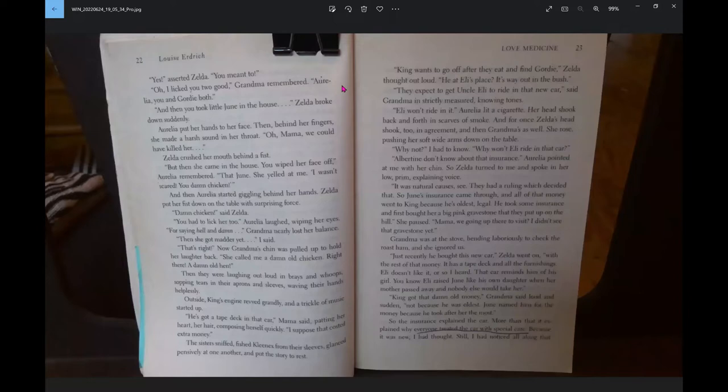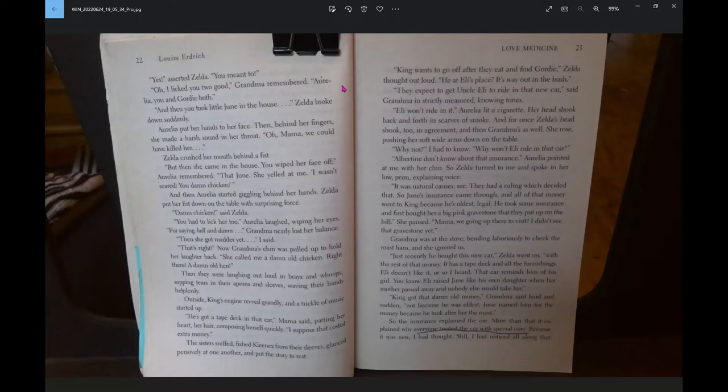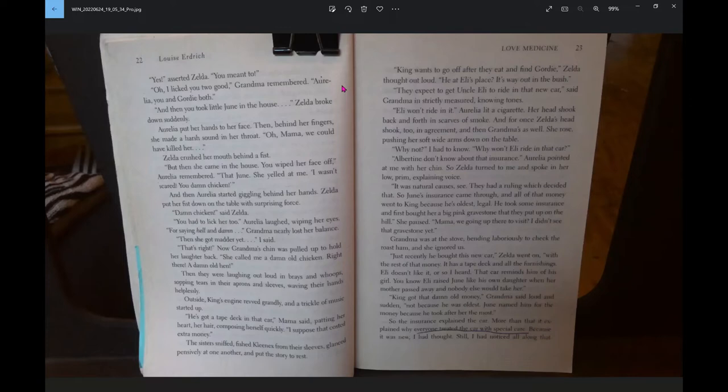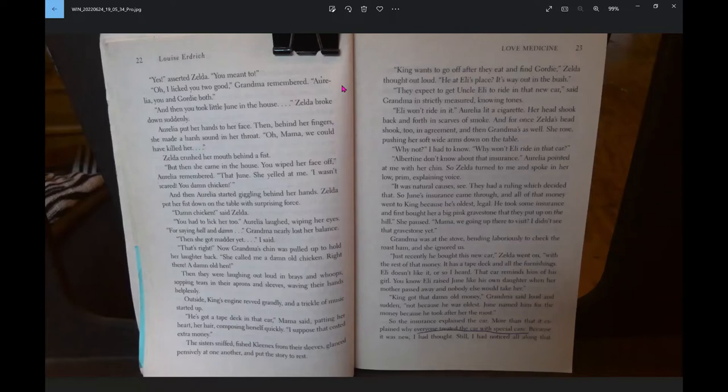And then you took little June in the house. Zelda broke down suddenly. Aurelia put her hands to her face. Oh, Mama, we could have killed her. Zelda crushed her mouth behind a fist. But then she came in the house. You wiped her face off. That June, she yelled at me, I wasn't scared, you damn chicken. Then they were laughing out loud in brays and whoops, sopping tears in their aprons and sleeves, waving their hands helplessly.